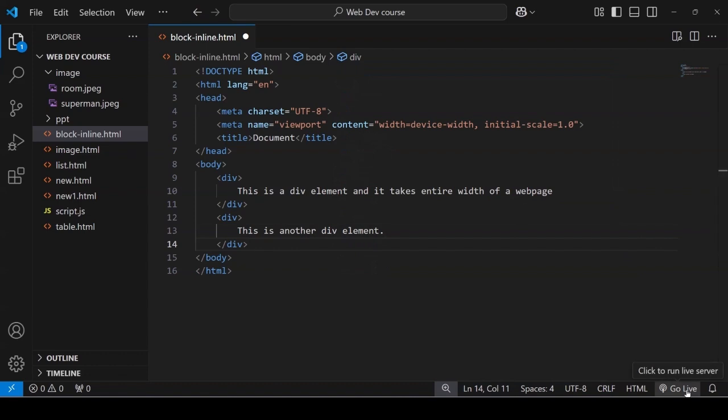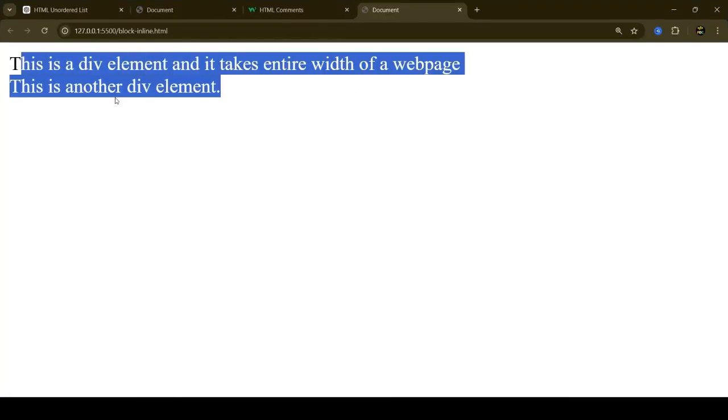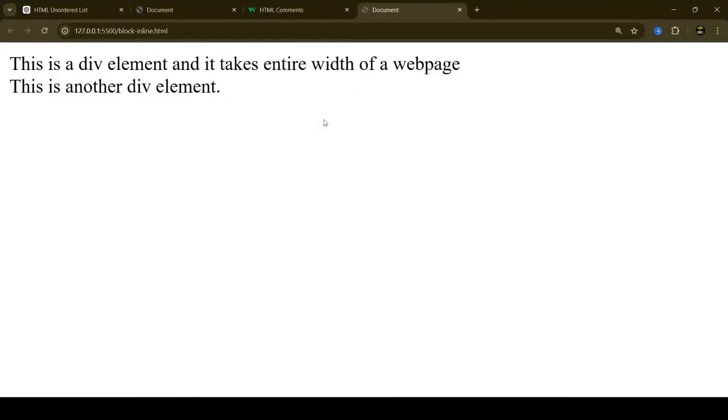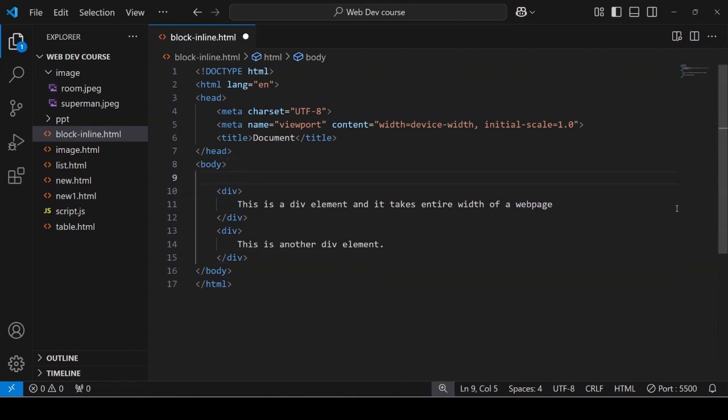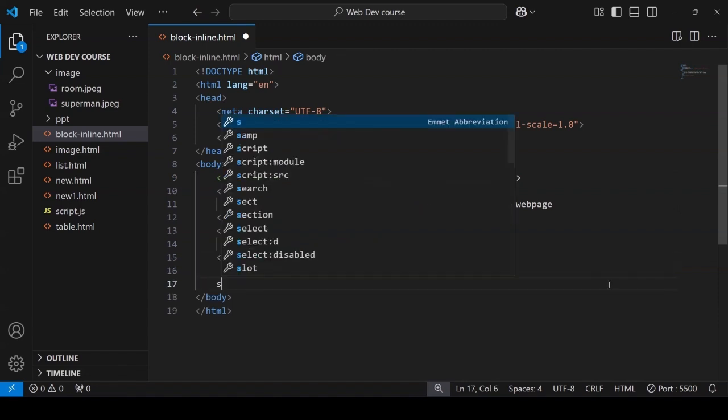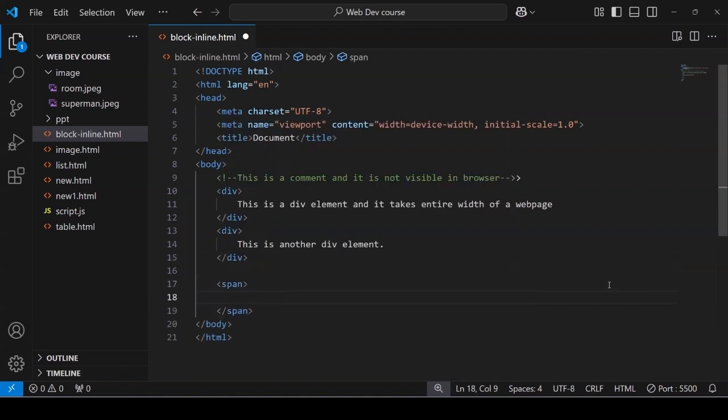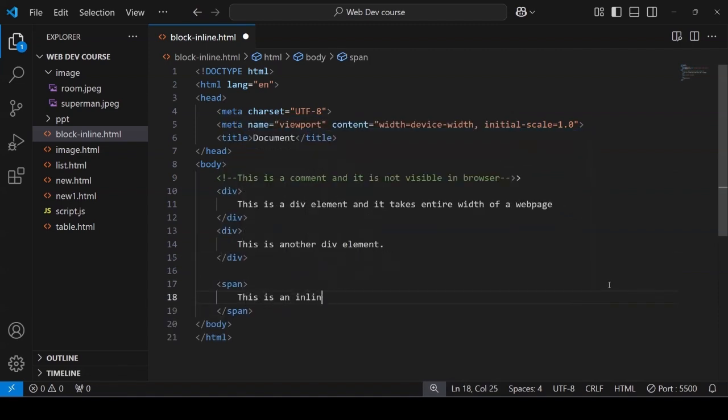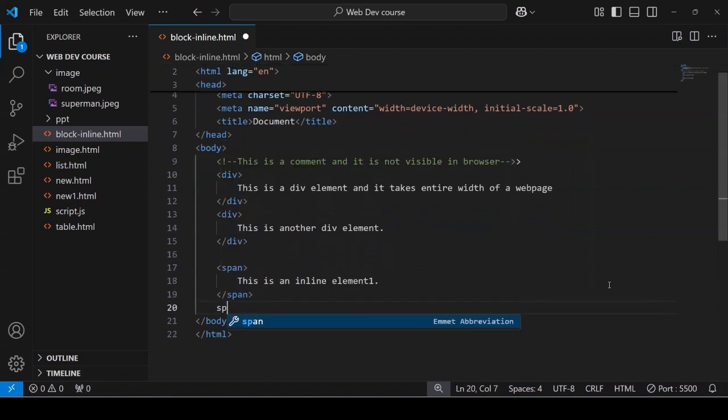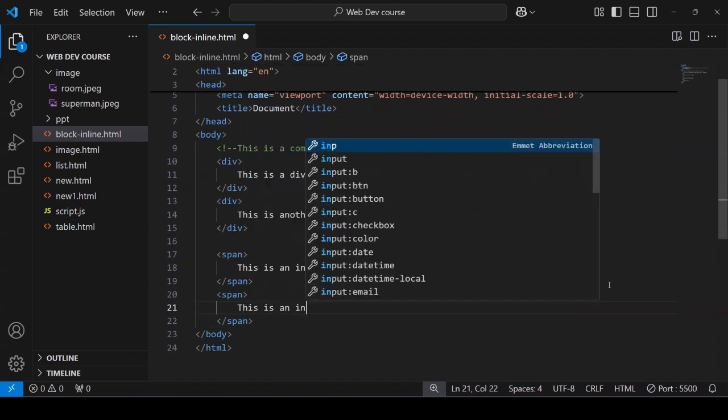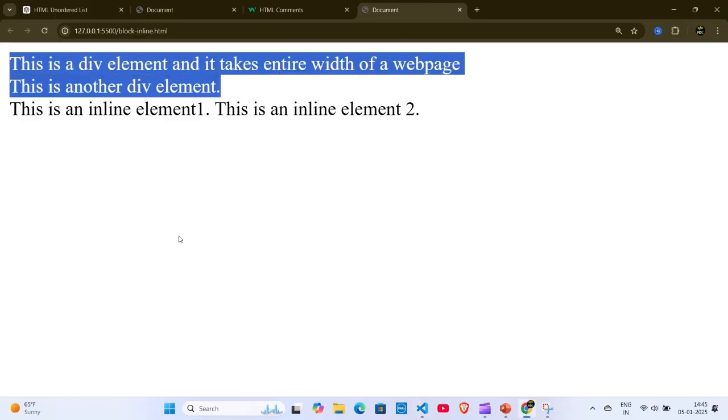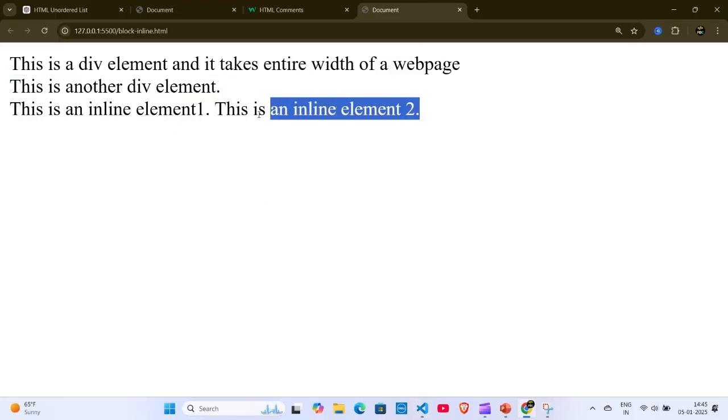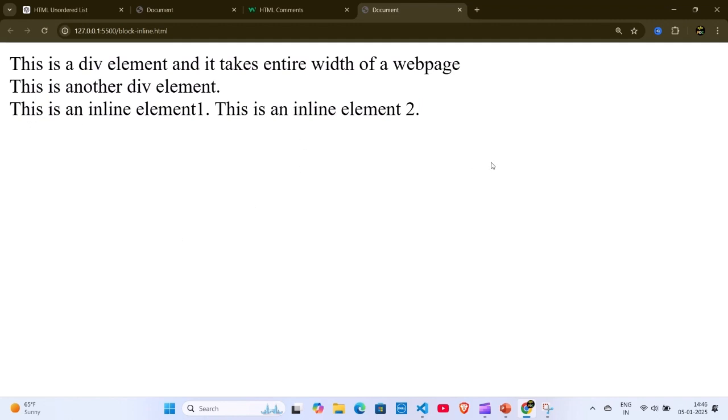We have taken two DIV elements which are block elements and they occupy entire width of a web page. Before showing inline element let me show you what are comments in HTML and how they are written. Comments are something which are not displayed in the browser and are generally written for user reference to understand the code. Now let's see inline elements. We are taking two span elements and you will notice that unlike block elements, inline elements only occupy space necessary. As you can see the DIV elements take entire width whereas the inline elements take only the space necessary.